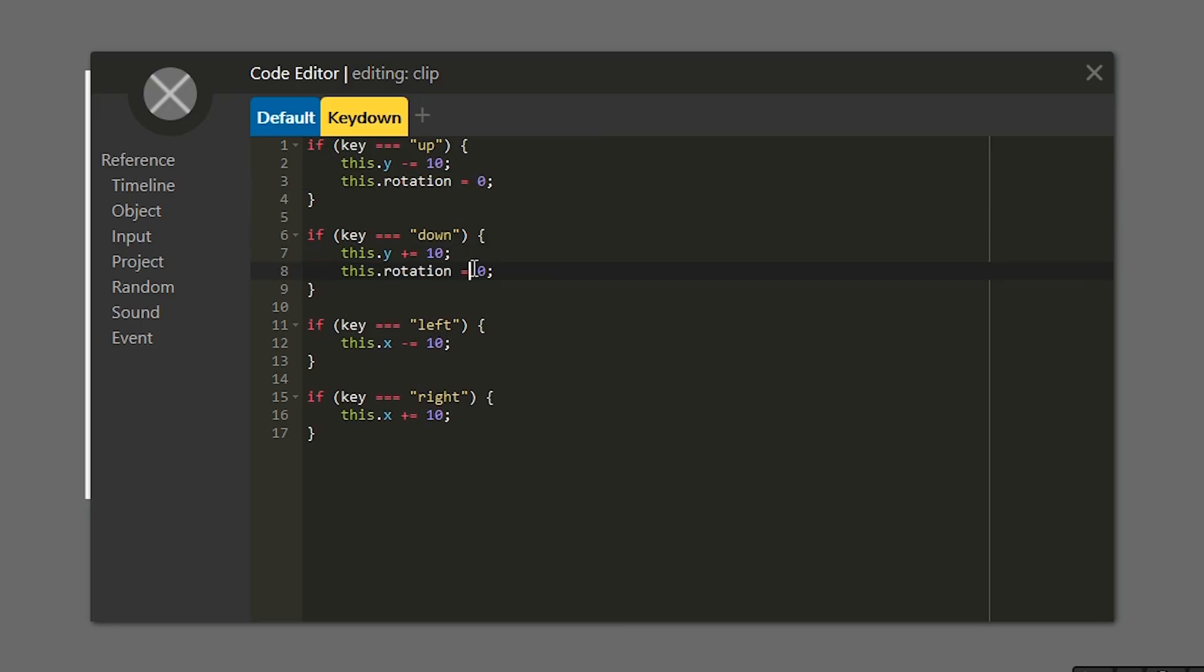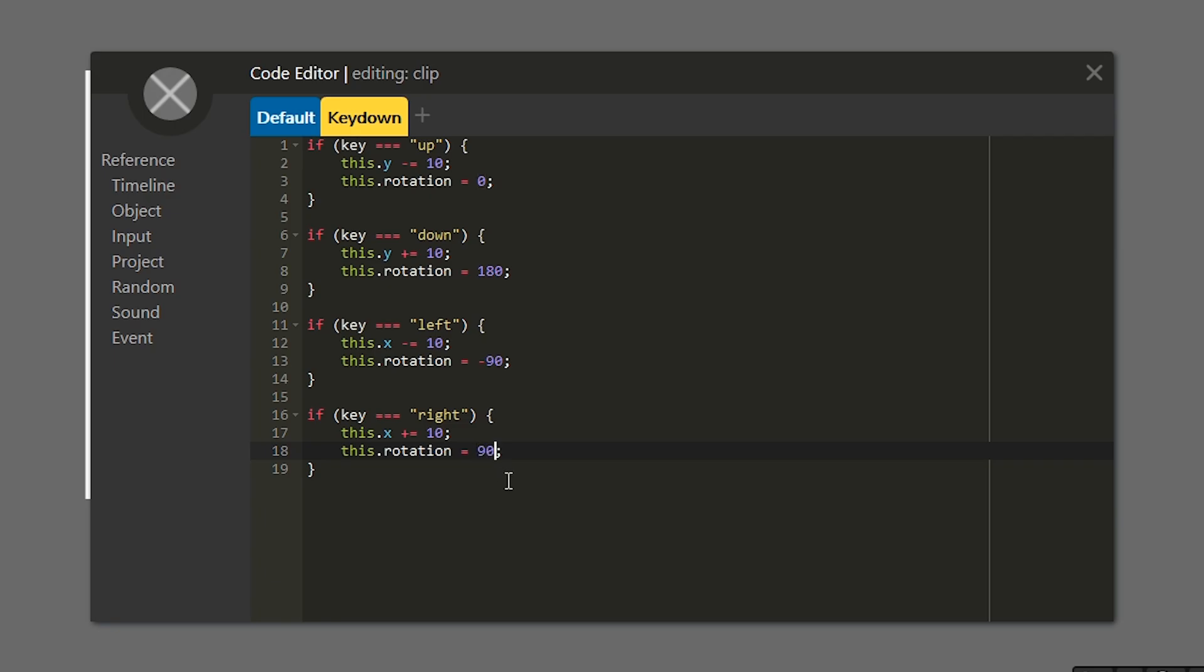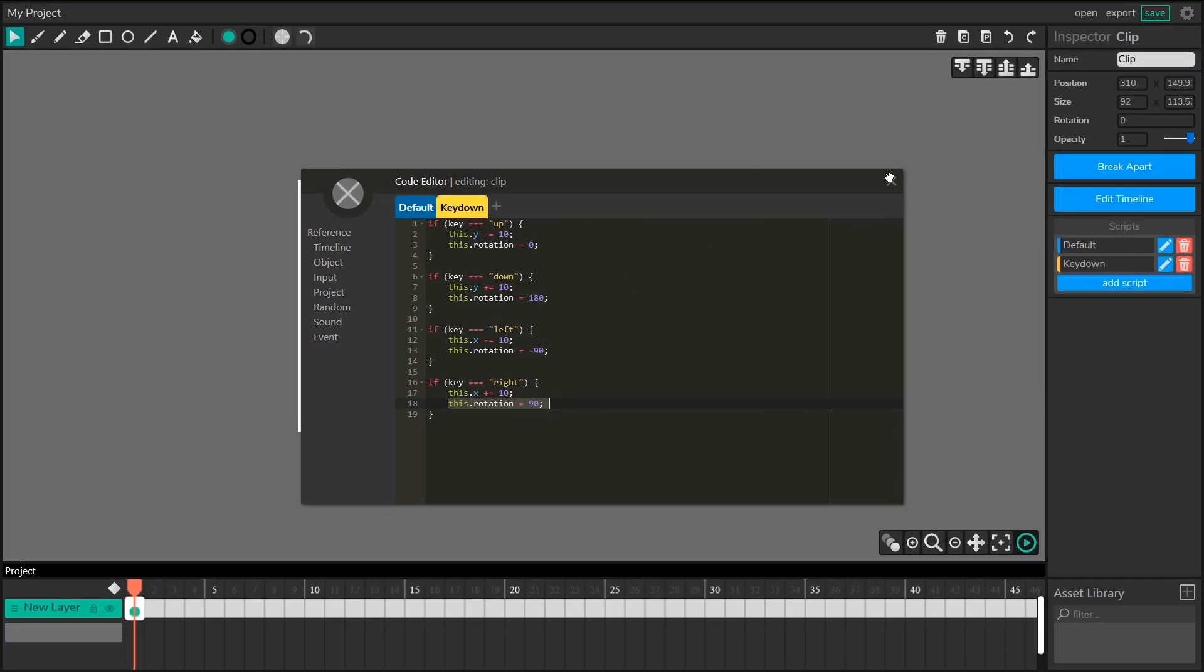When the character is moving to the left, make them go 90 degrees. And with this, what will happen is it won't just move my character to the right. It'll also flip my character 90 degrees at the same time.